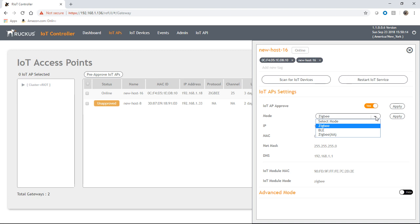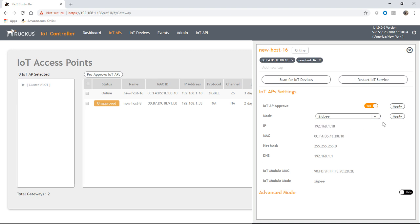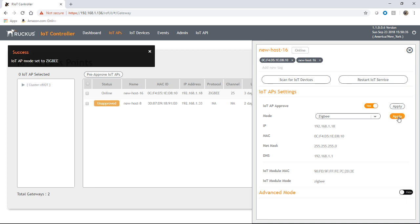You can't run both modes at the same time. However, you don't need to run an IoT module on every access point. So you could run one AP on BLE and one on Zigbee if you needed to cover both in a certain geography. So we're going to choose Zigbee here and we're going to apply that.